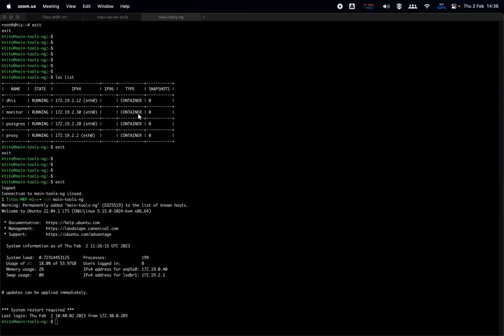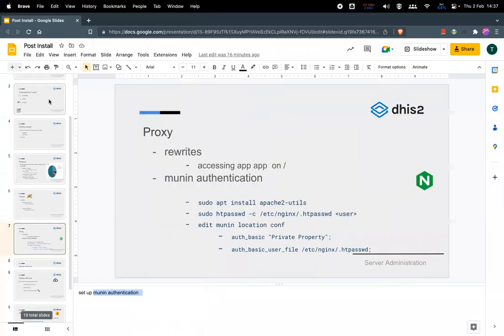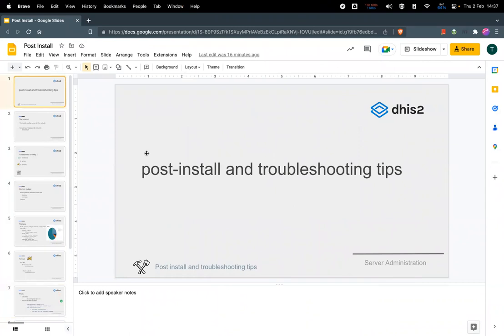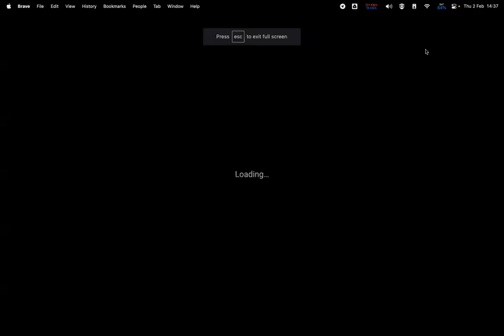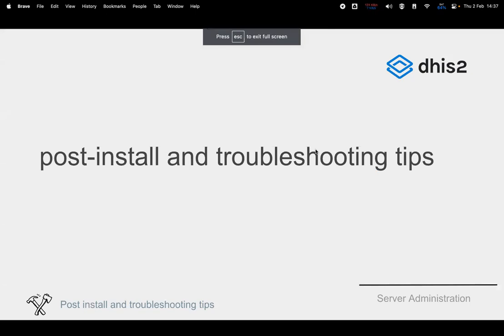We'll also address problems you might face: you've completed your installation but nothing is working, and you're not able to access whatever you've deployed from your browser. I prepared a few slides to walk us through tips and tricks — troubleshooting tips and post-install things you need to do. Are you able to see my screen? Yes, we can see the screen.